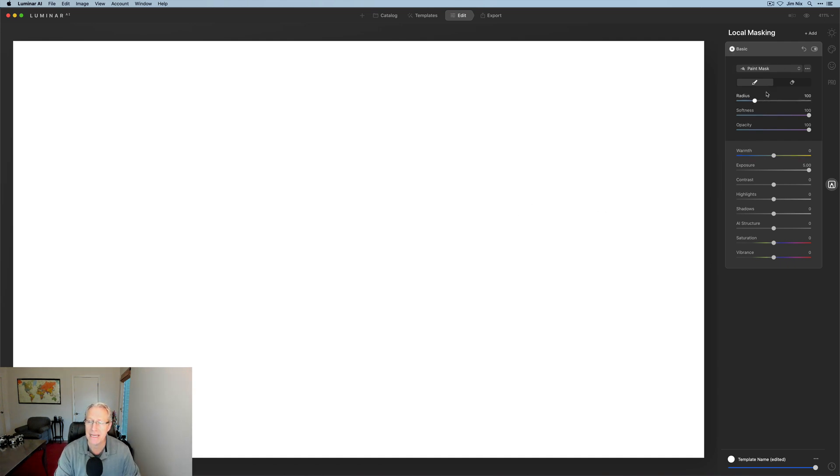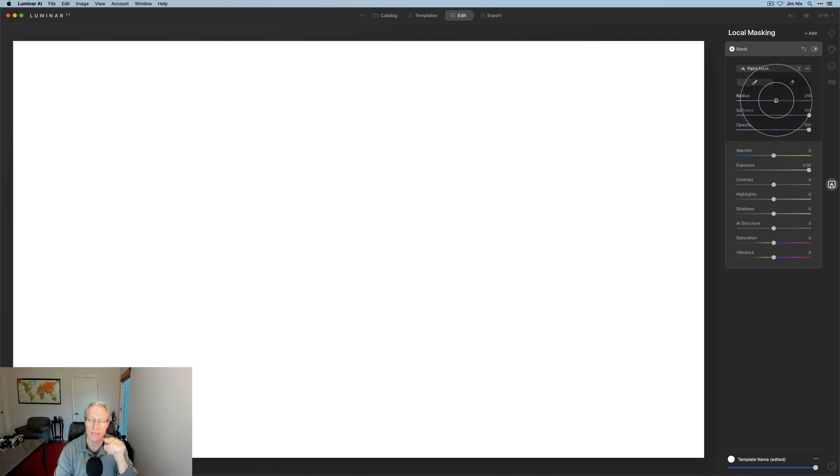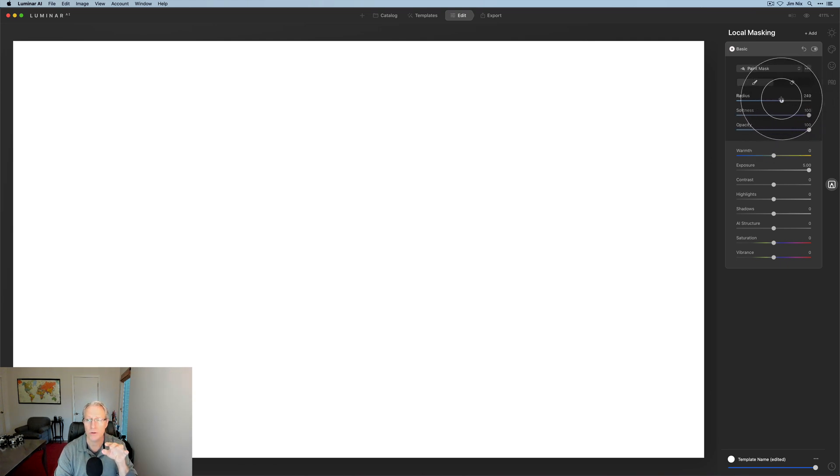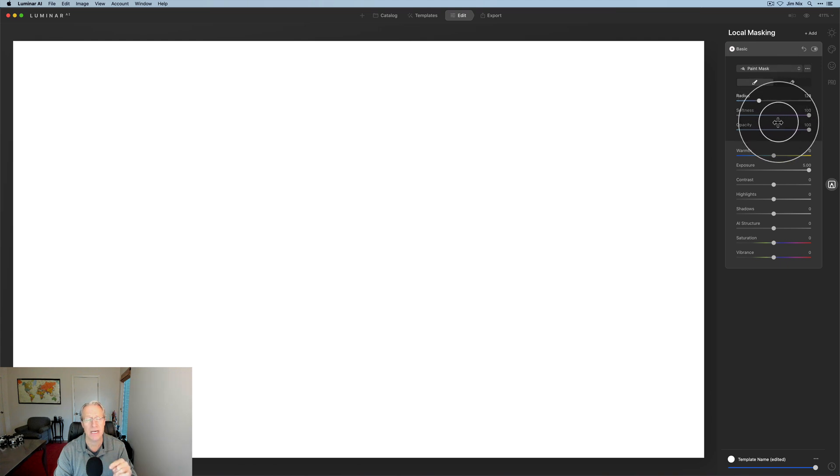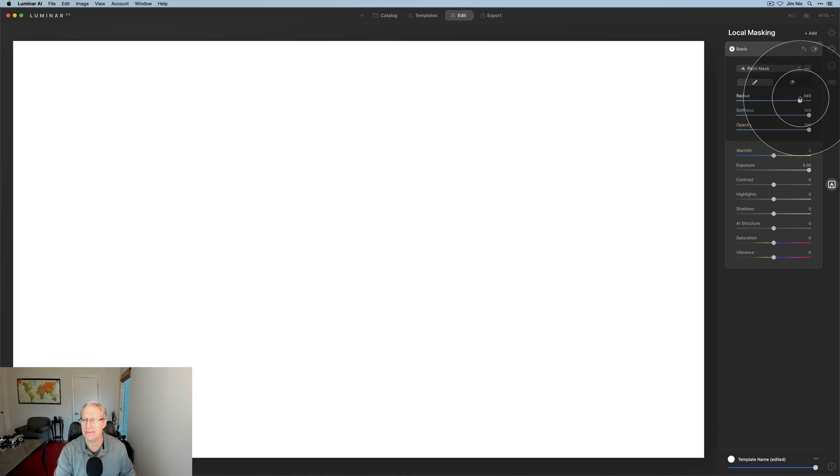When you're in the masking menu, you have radius, softness, and opacity. Radius is how big is the thing. As I slide this, you'll see this visual representation of my cursor. That is basically the size. So that's what radius is. Now softness is how hard of an edge do you have. I'm going to make this really big so it's easy to see.